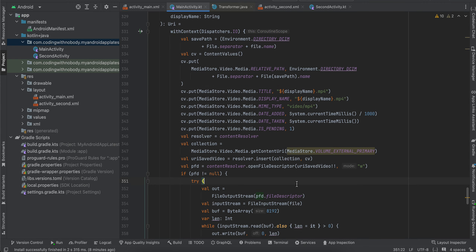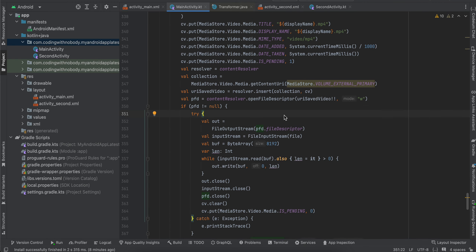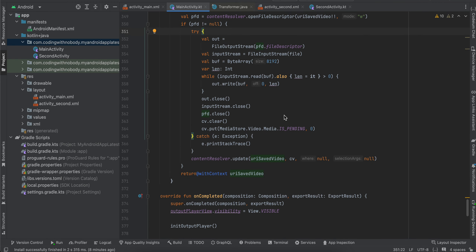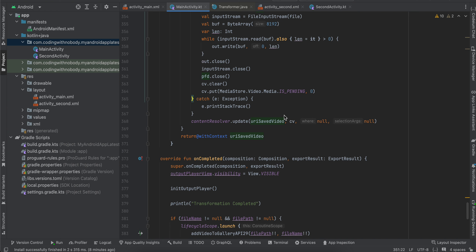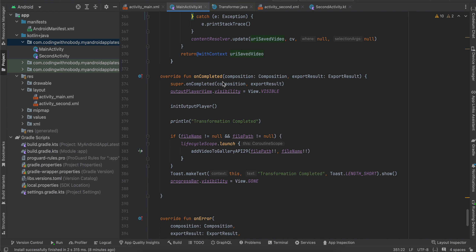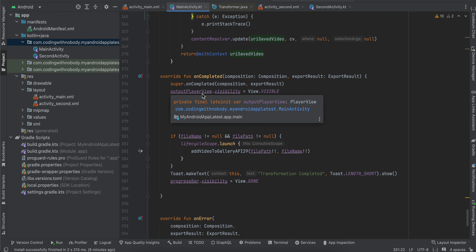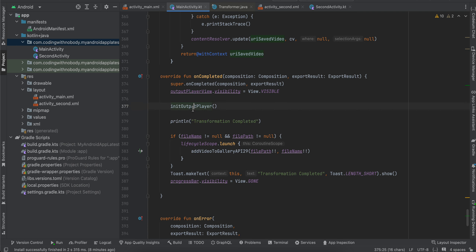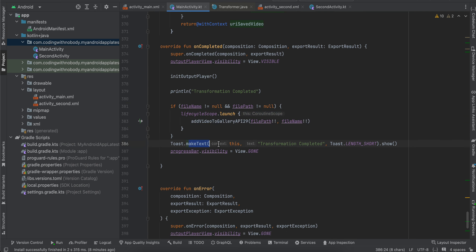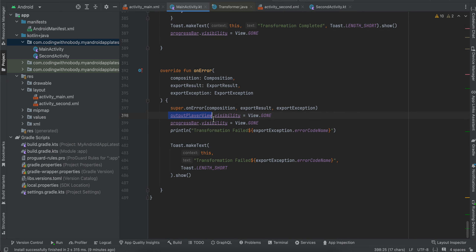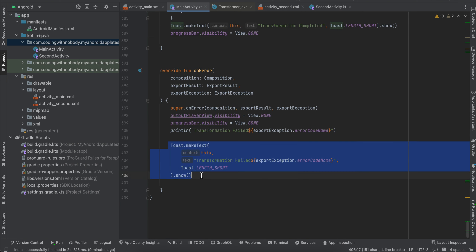As mentioned, we override onCompleted and onError. In onCompleted, which is called when transformation is successful, we display and initialize the output player, save the file to external storage, display a toast message, and hide the progress bar. In case of error, we hide both the progress bar and output player and display a toast message.